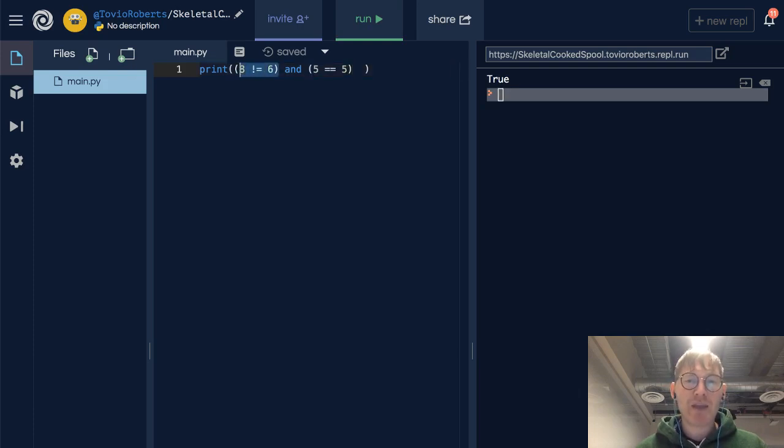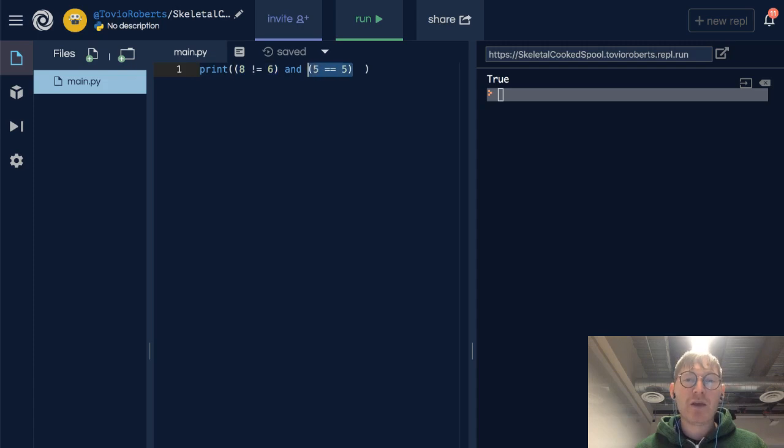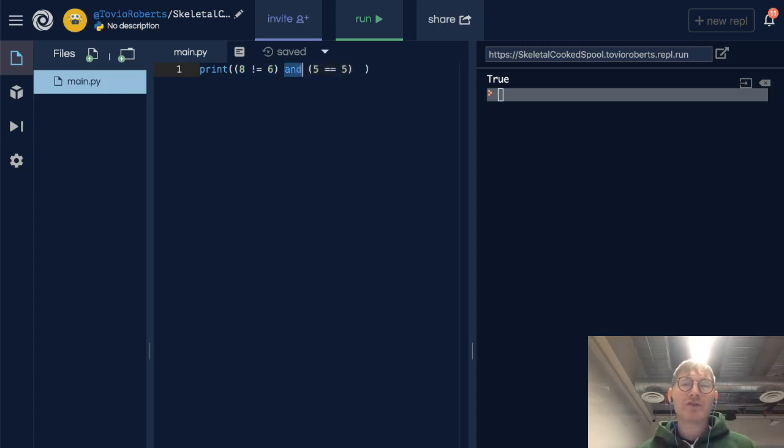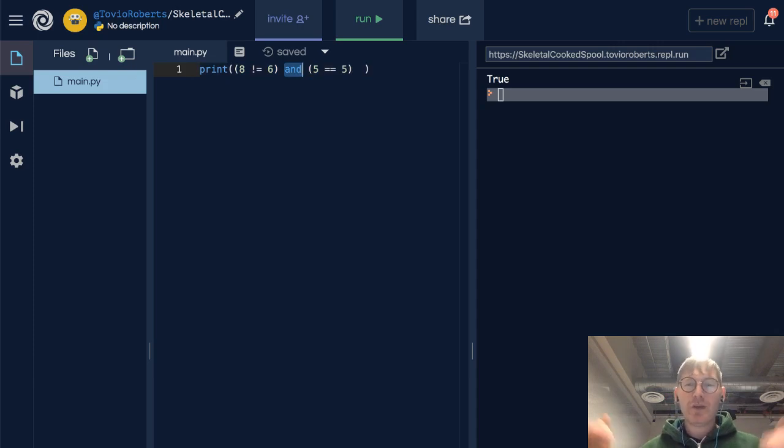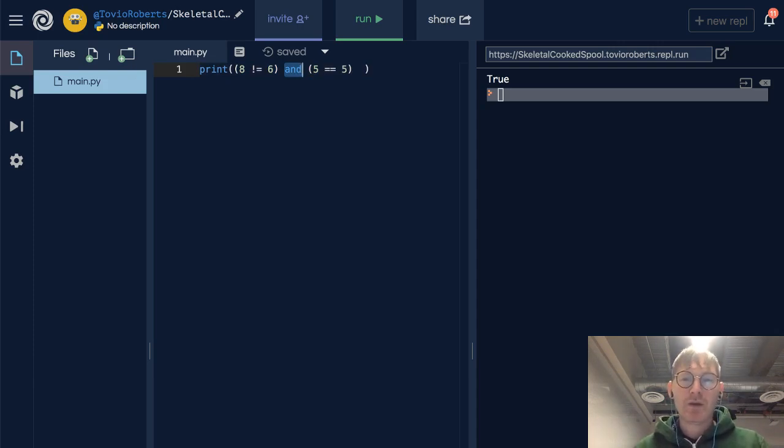8 not equal to 6, 5 equals 5. And requires that whatever's on the left and right of it be true. Now let's ask a different question.